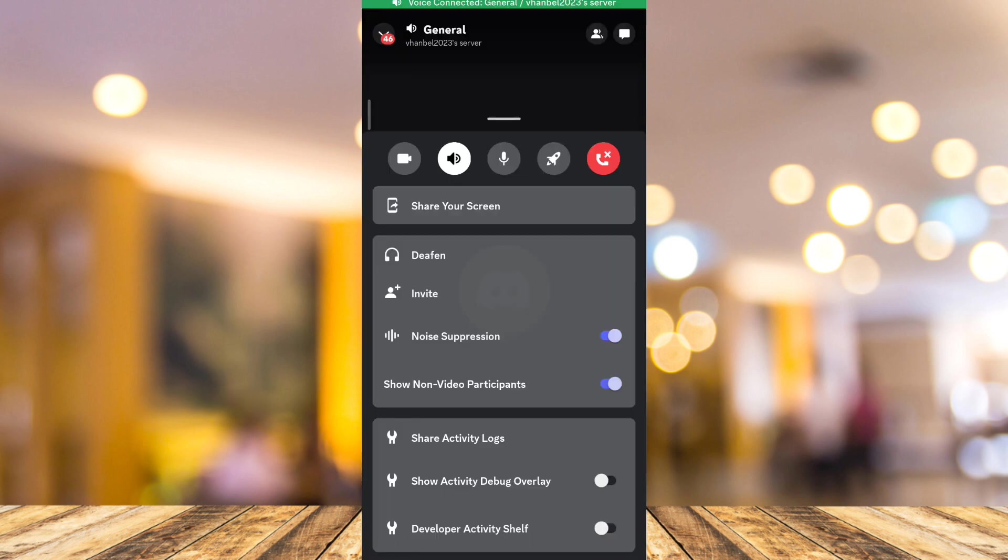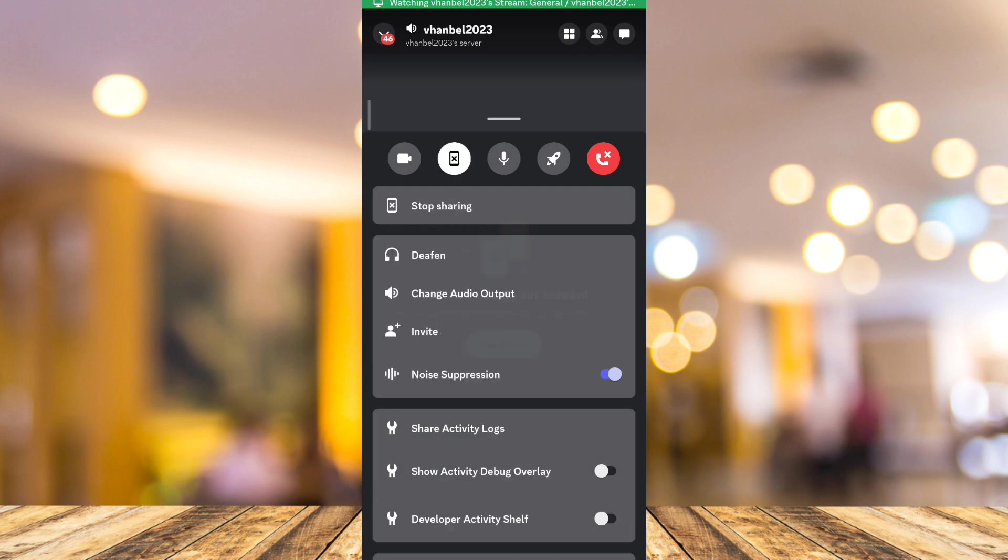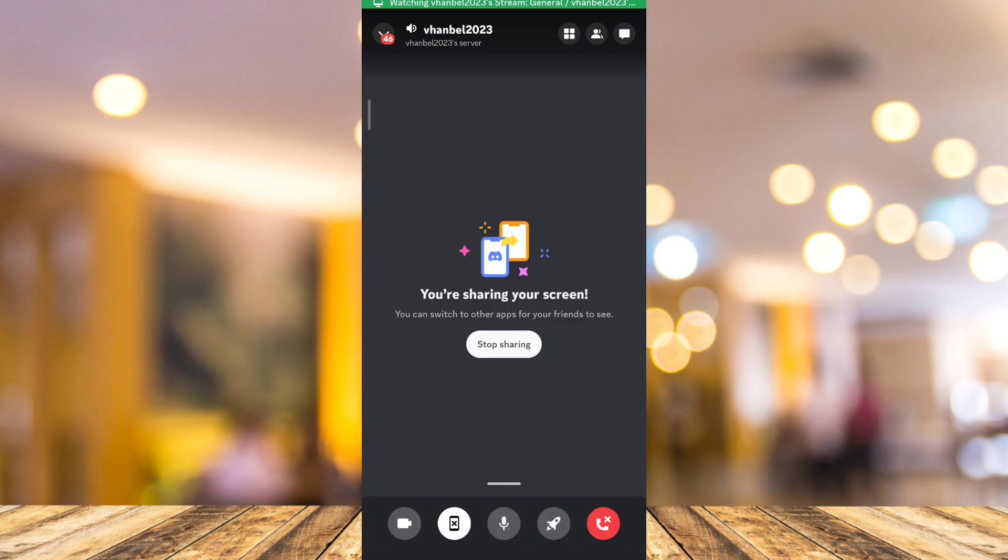When you tap that, it will start to share your screen on Discord. That's how you share your screen on Discord mobile.